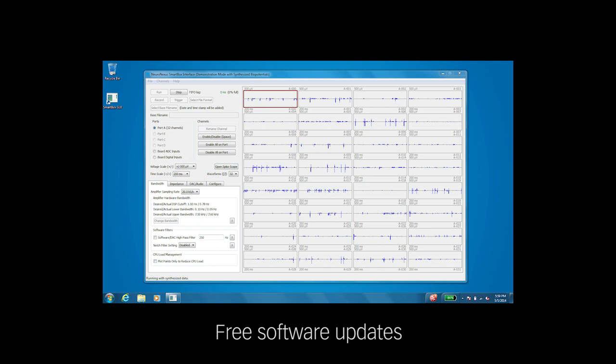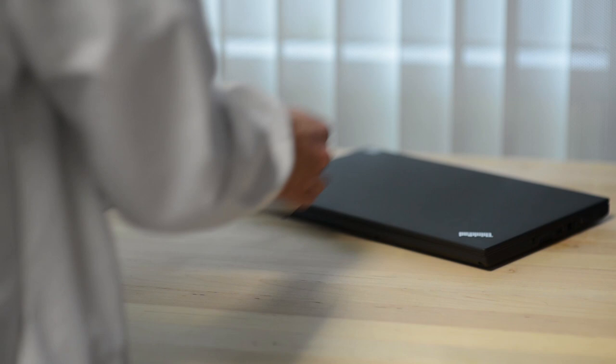Software updates are free for existing users. Stream data to a laptop and take the SmartBox with you to record from anywhere.